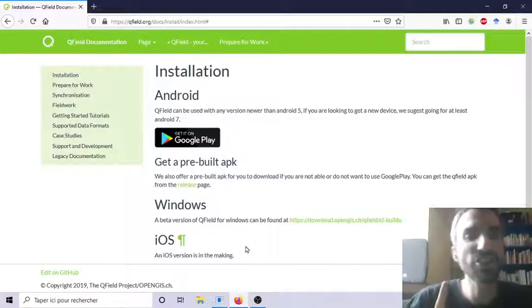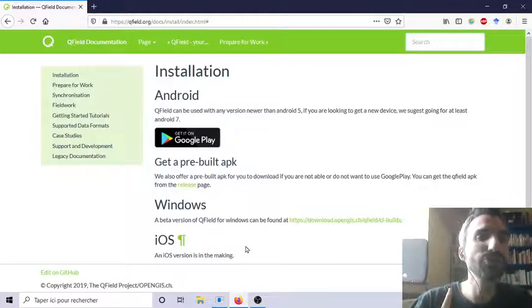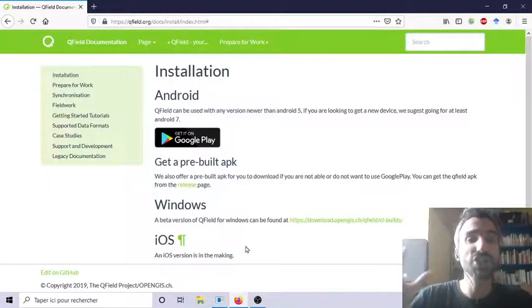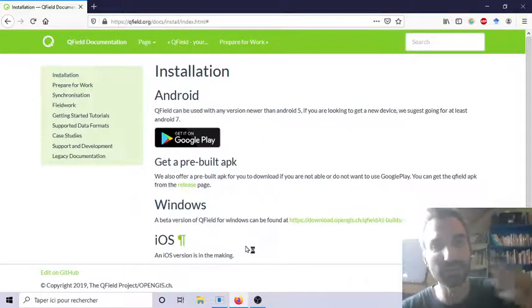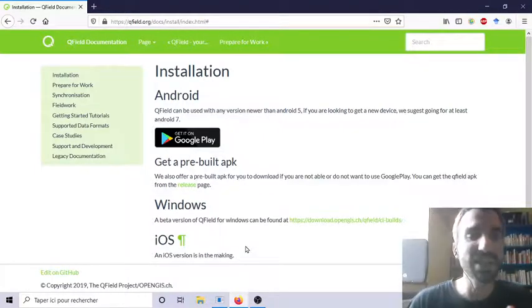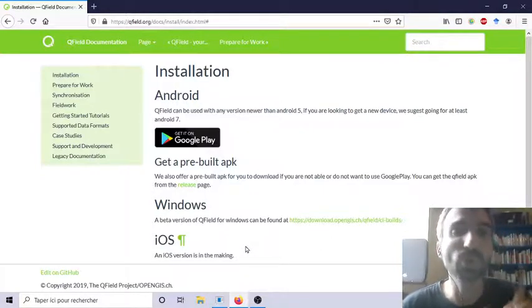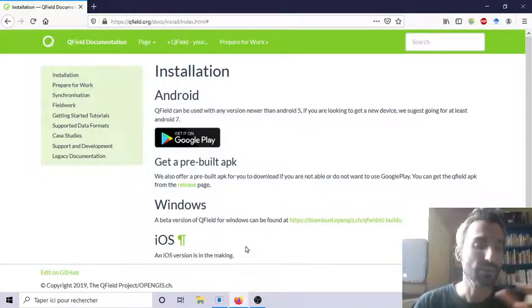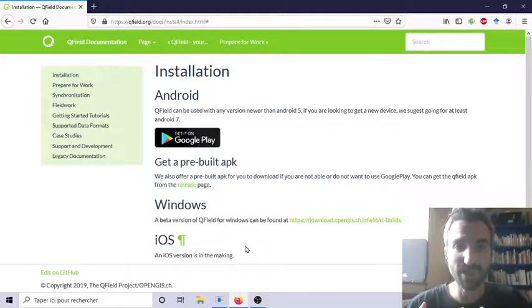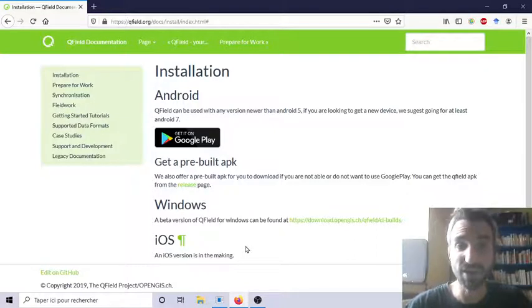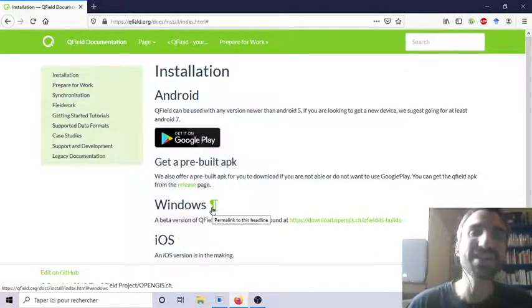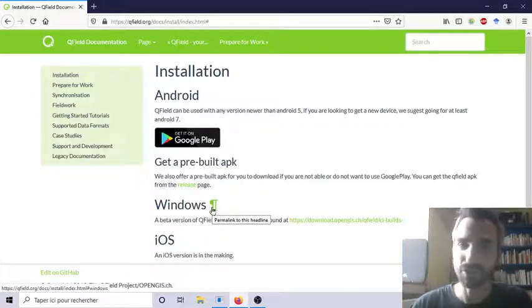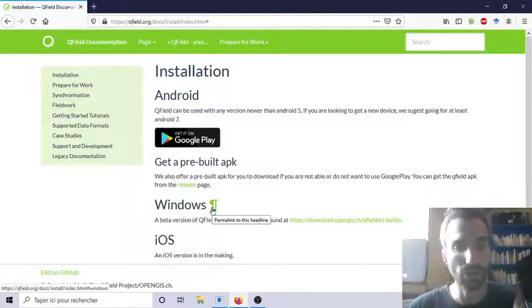So in this short video I just want to remind you how to use QField to bring QGIS on the field with your smartphone. QField is an application for a smartphone but only with Android exploitation system. Because QField like QGIS is free so they use an exploitation system free which is Android. So if you have Android on your smartphone you are good you can set it on your smartphone.